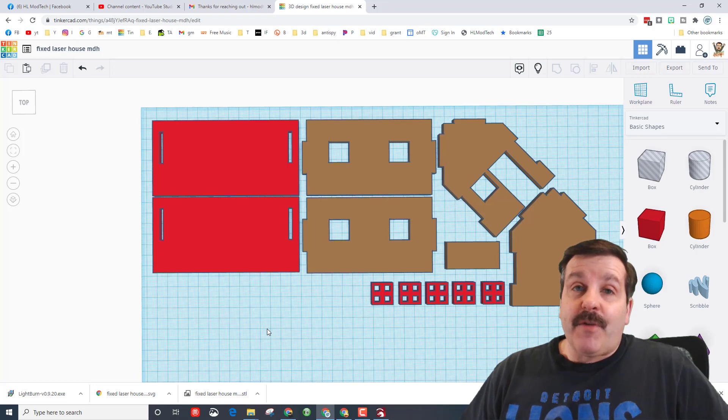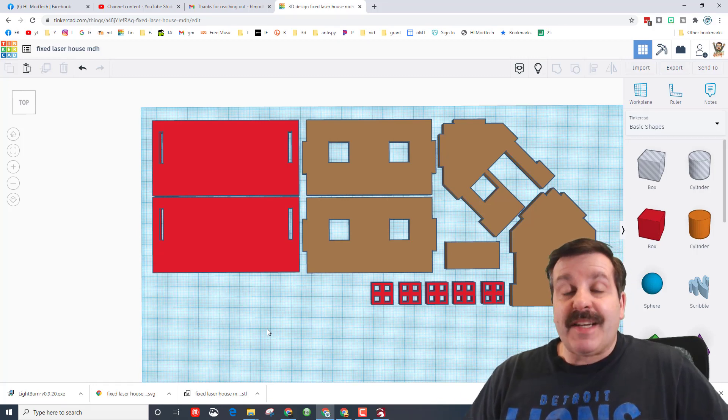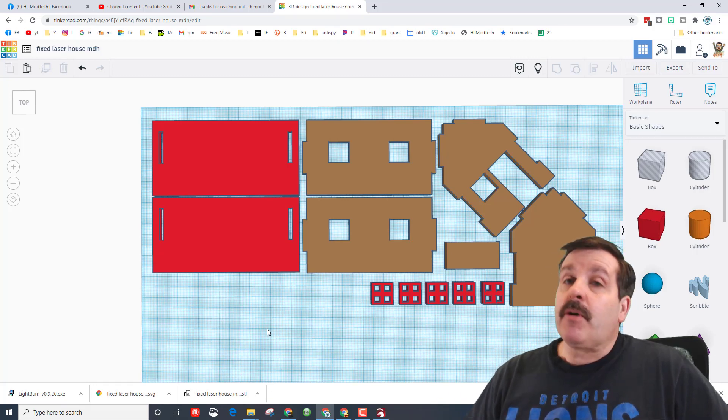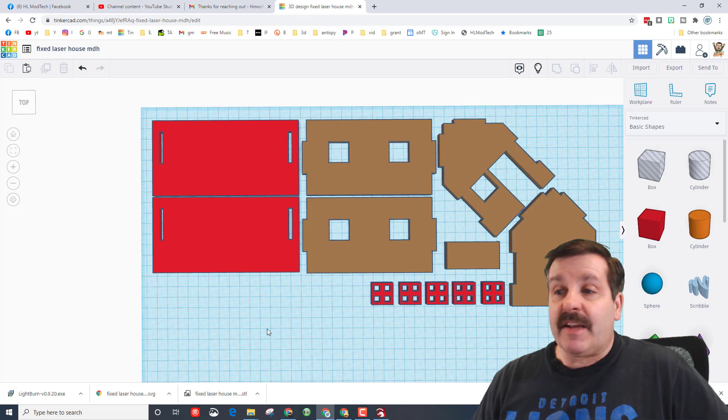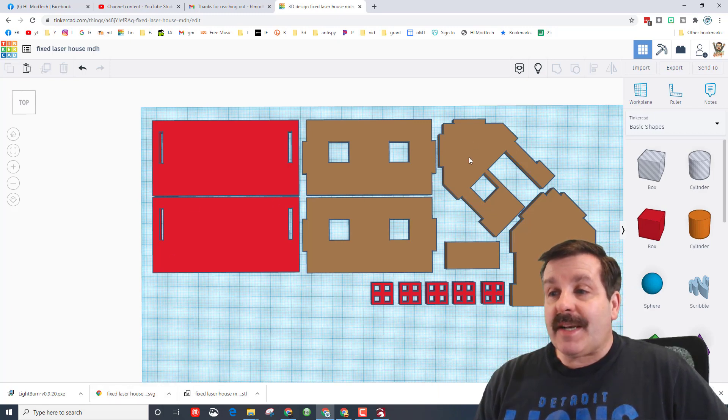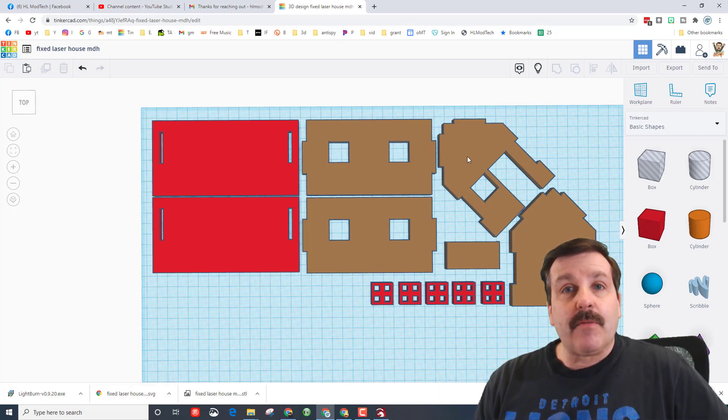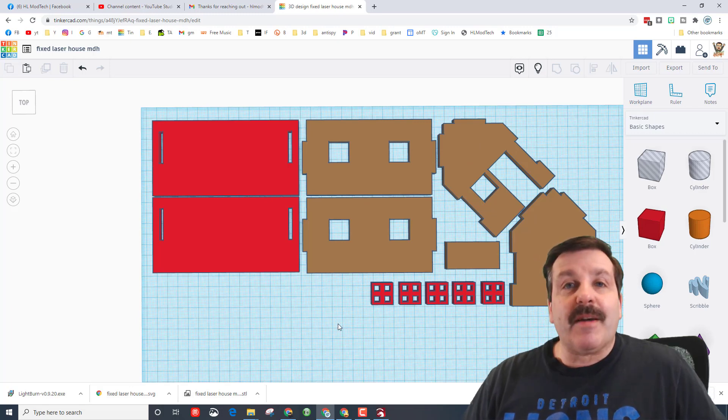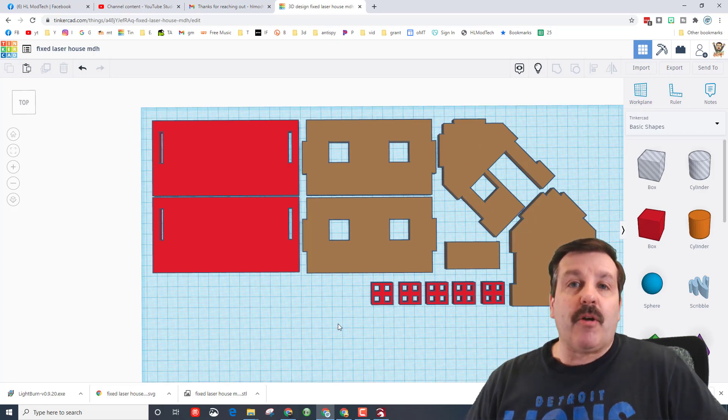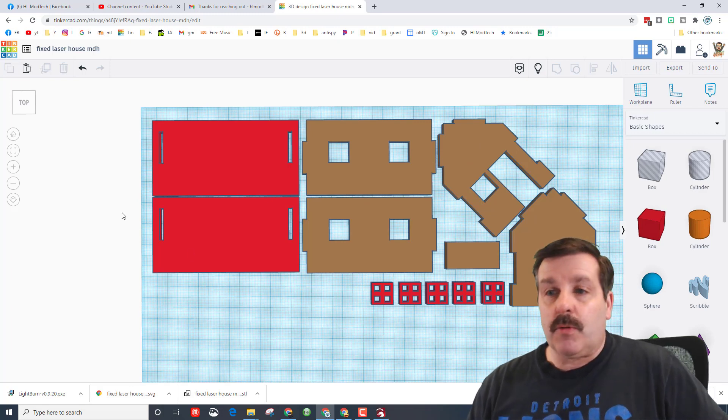Alright friends, so that works pretty awesome. Now I'm gonna send it to Light Burn and print it on the Orion Motor Tech laser. I did make an adjustment to my design—you can see I rotated this 45 degrees so those line up, and then I was able to bring this up so I'm using my cardboard even a little more wisely.